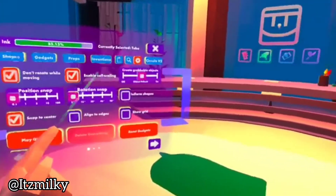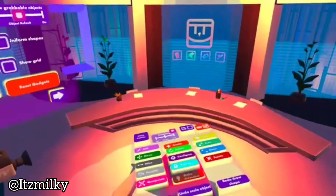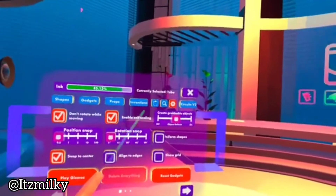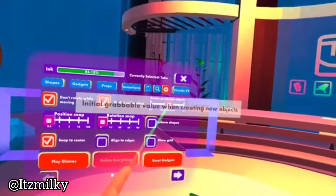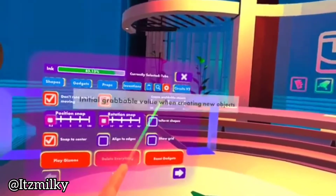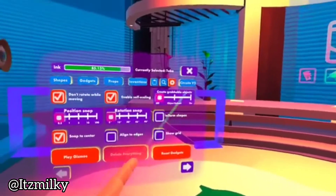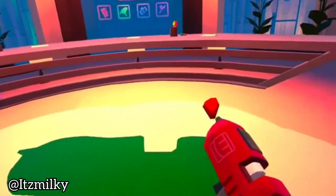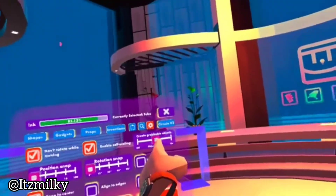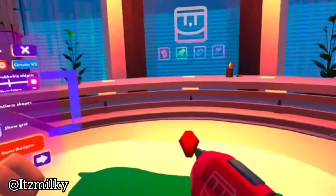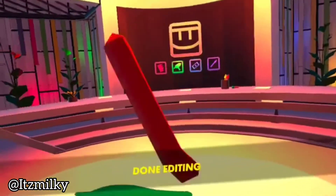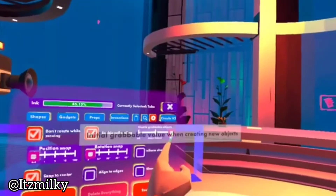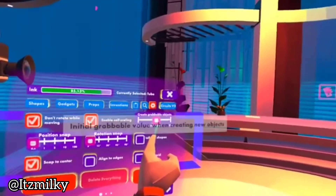Enable self scaling allows you to go bigger and smaller — I can make things look smaller and a lot bigger. Create grabbable objects: preferably I'd say have it on object default, because when having it turned off you won't be able to pick up any weapons or other bits. Having it in the middle will allow it so when we spawn a weapon it will be instantly grabbable. And if we have it turned on, say if we did tubes for example, I can grab it like that. For me, I have it set in the middle to object default.